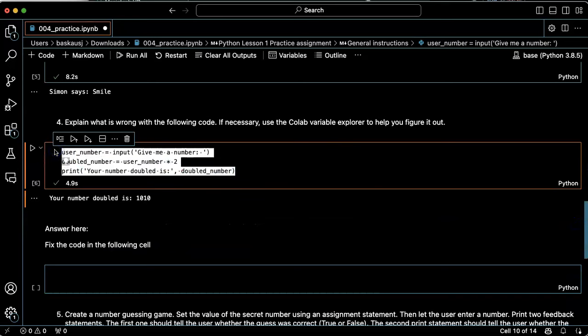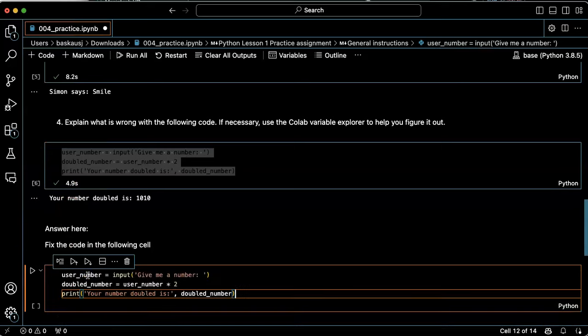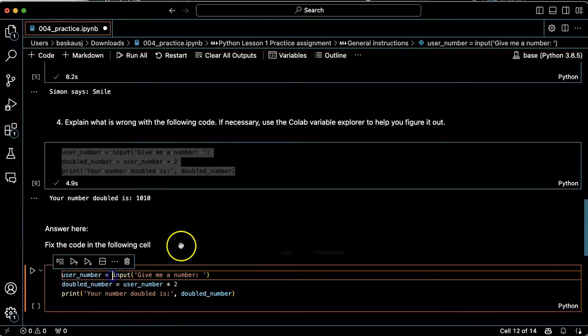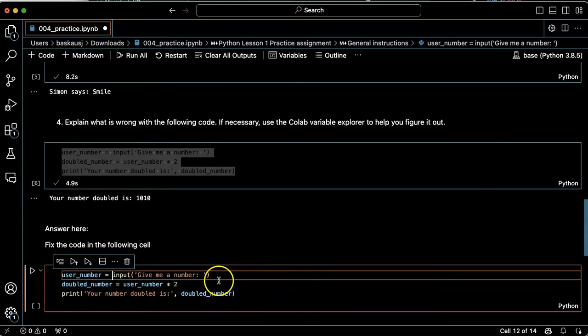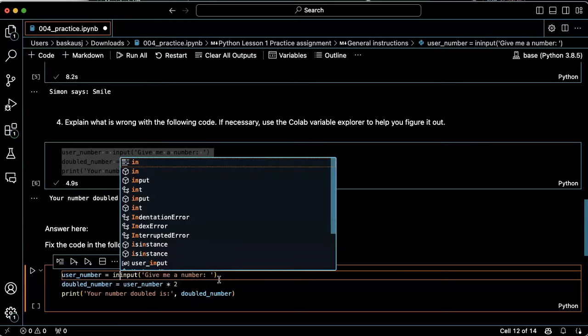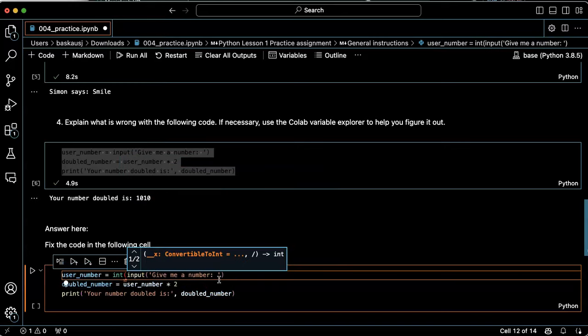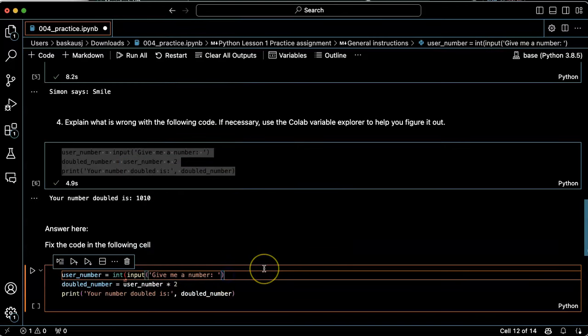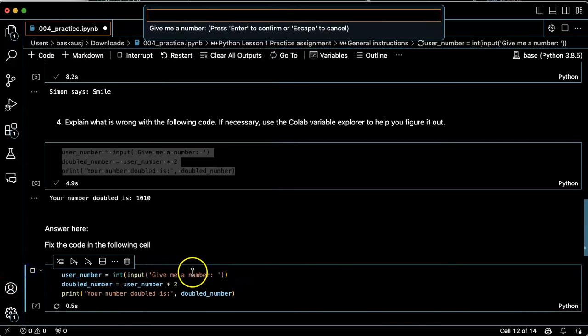So let's just copy this code here. And we could either directly convert it to an integer by passing the output of the input statement. That's probably the most straightforward way to do it. Let's try that.